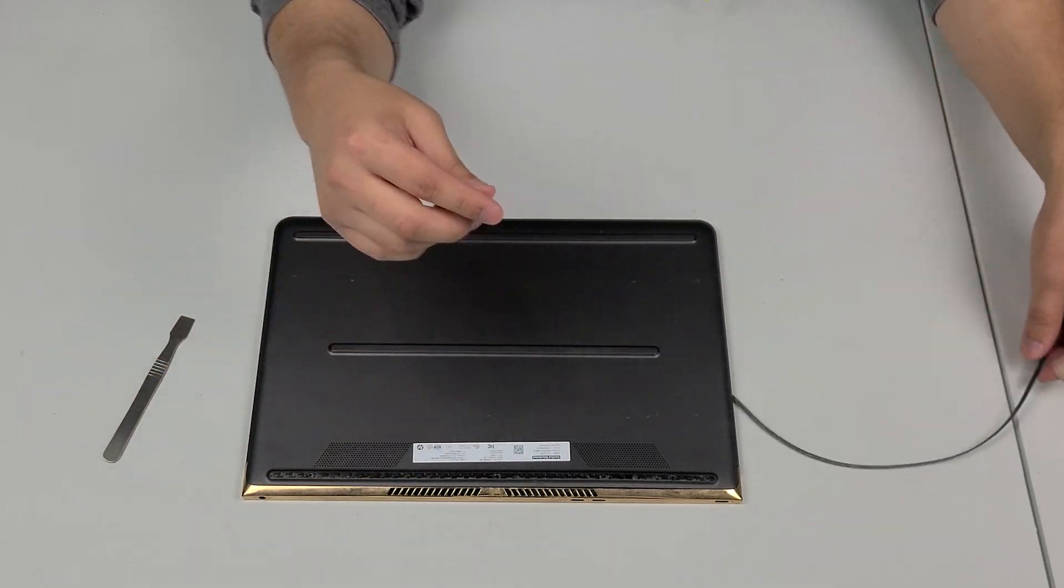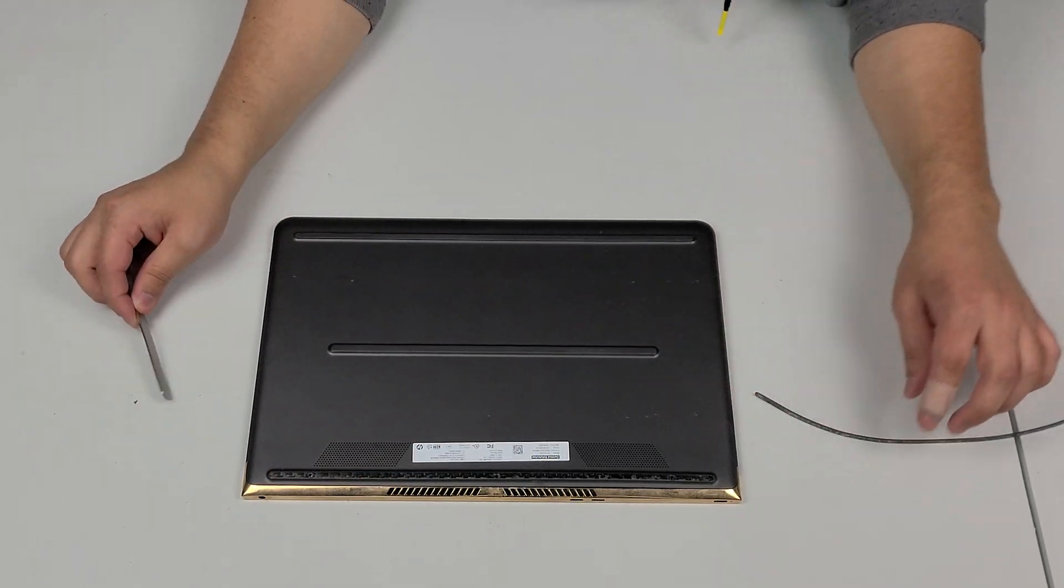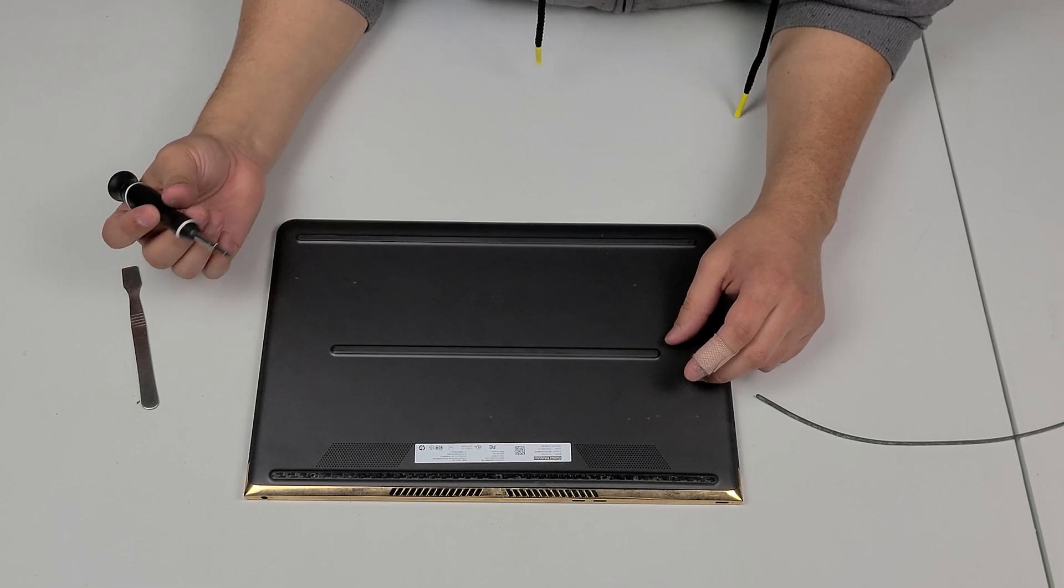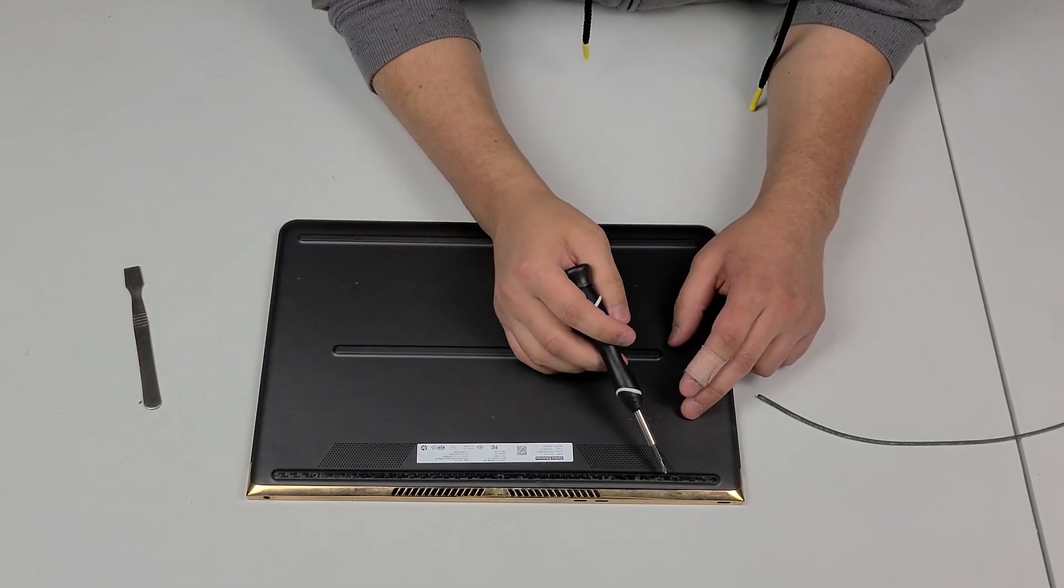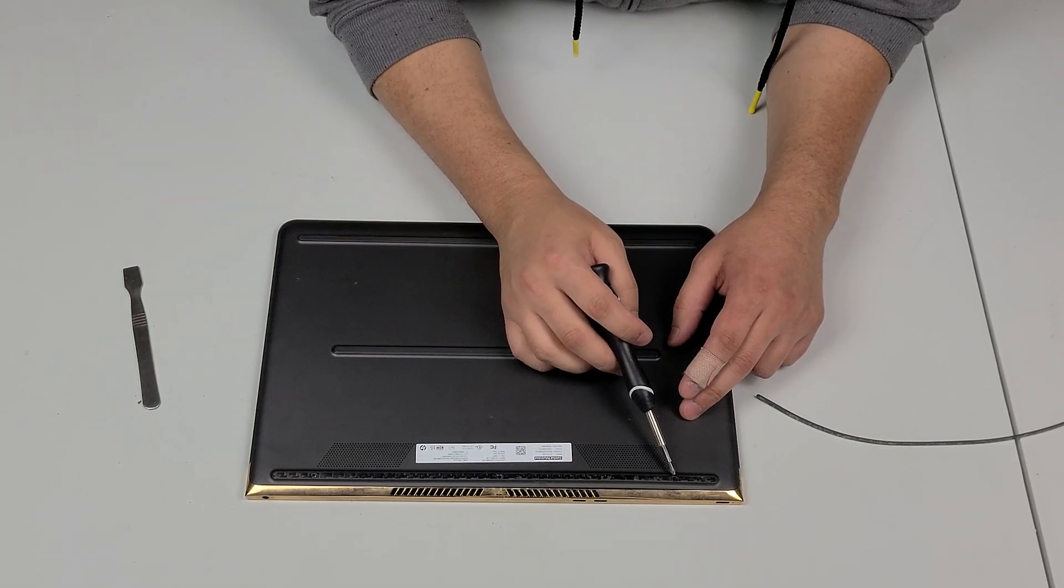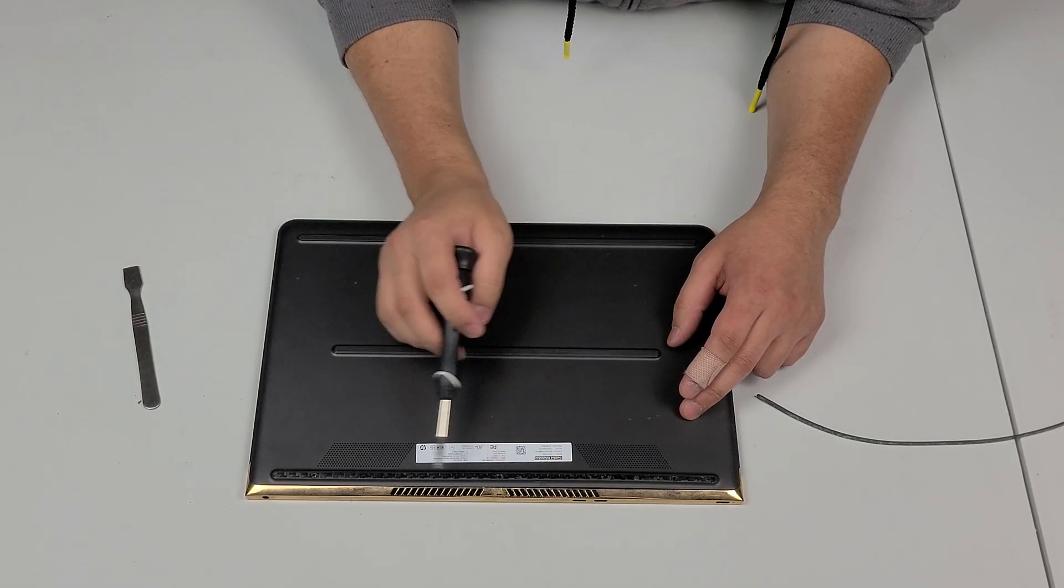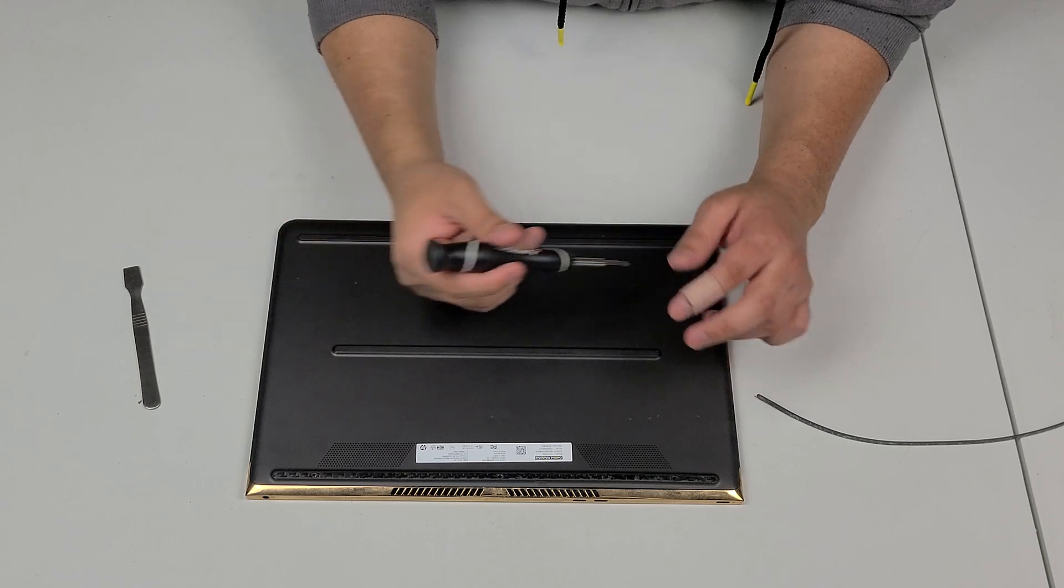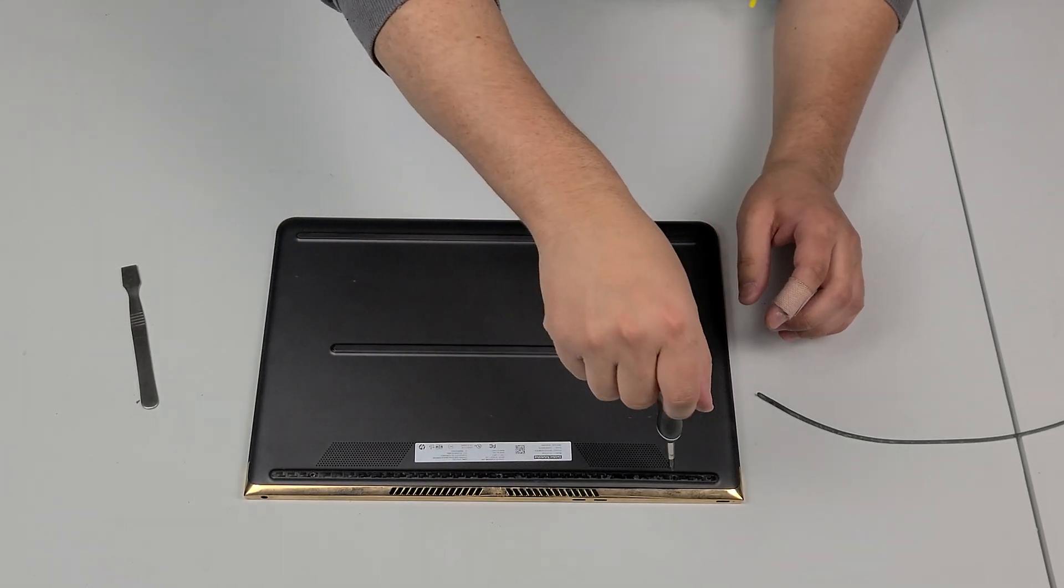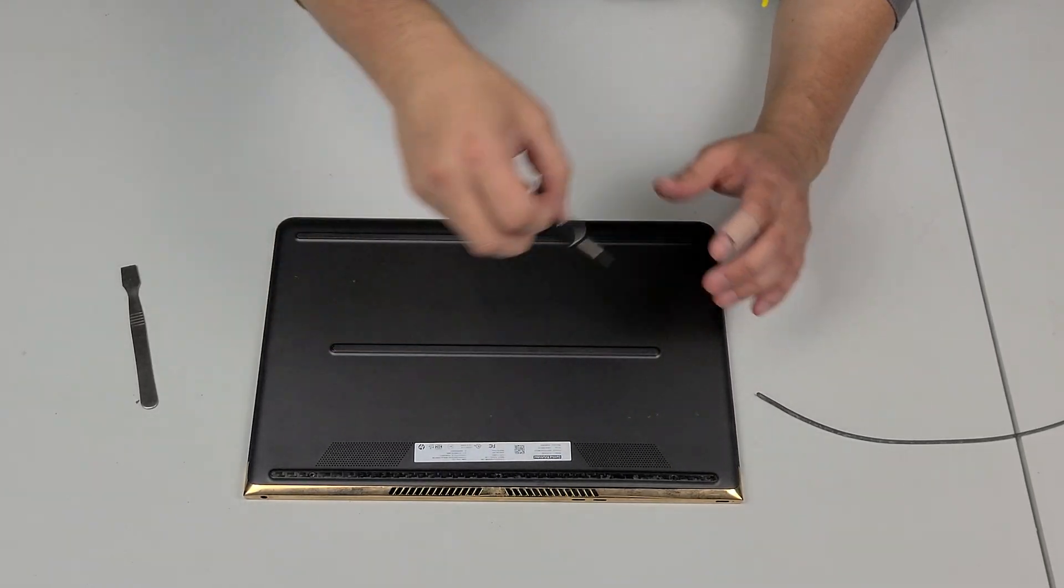All right we'll put that off to the side and of course like I said the screws are missing, somebody already worked on this but you'll actually have three screws so it'll be one here, one here and one here. Take those out very easily, just work them out.